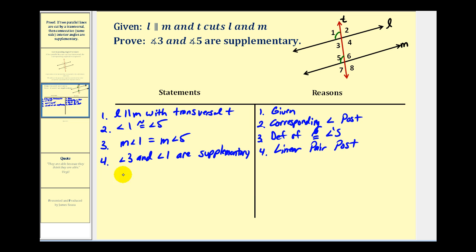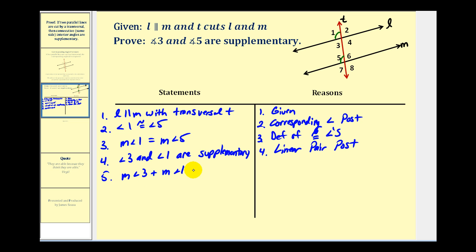Being supplementary means the sum of their measures is equal to 180 degrees. This is by the definition of supplementary.